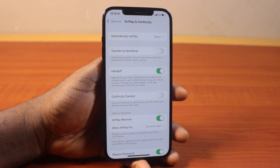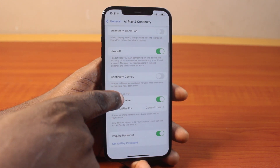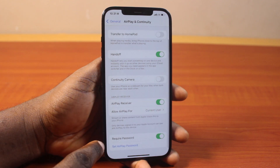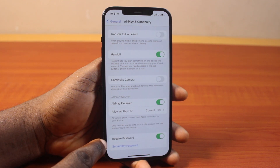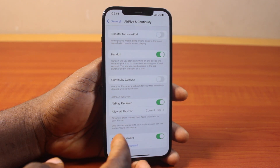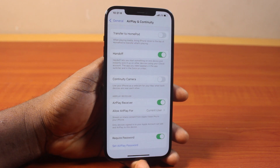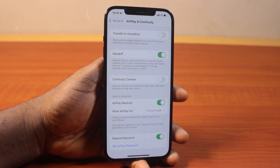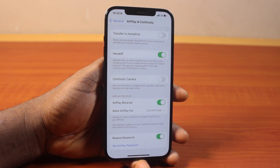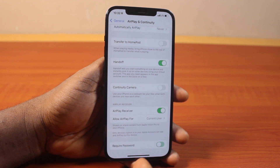Once you've selected AirPlay and Continuity, you want to scroll down. And then you'll see Required Password turned on. So if this is not turned on in your case, that shows the required password for AirPlay receiver on your iPhone on iOS 18 is disabled.